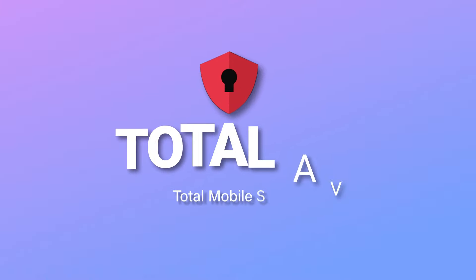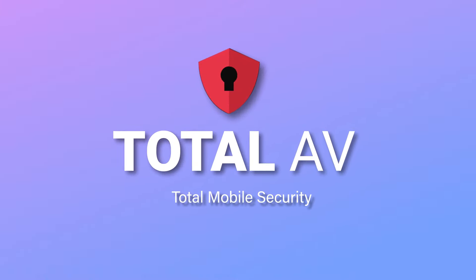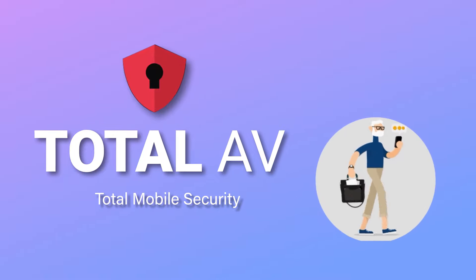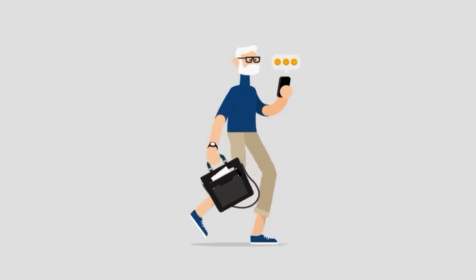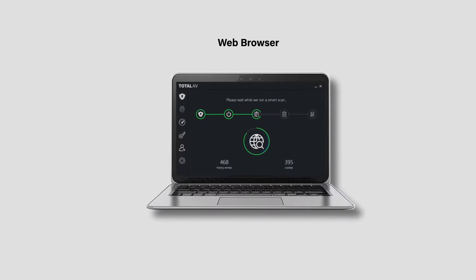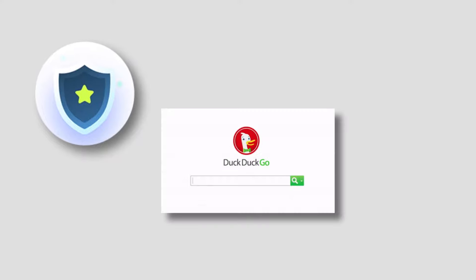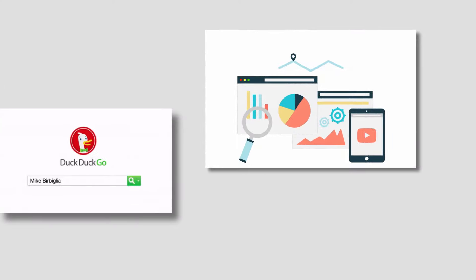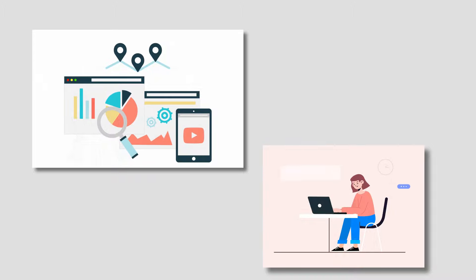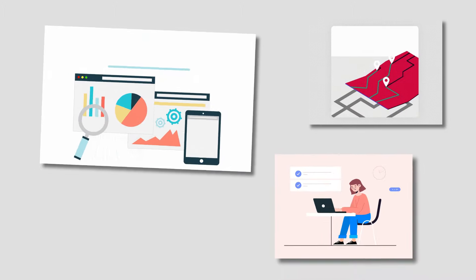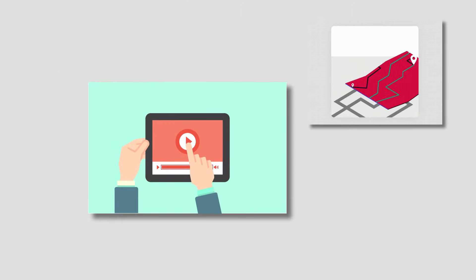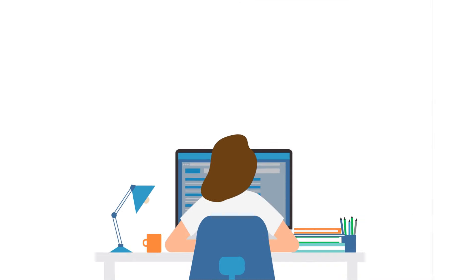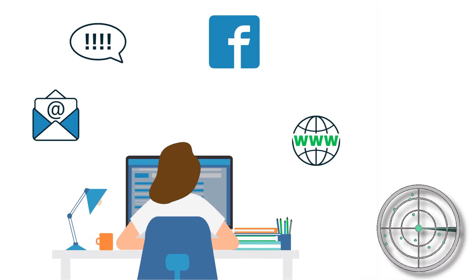Moving on to the next one, which is third on the list, and it's TotalAV Mobile Security. TotalAV Mobile Security provides most of its features to free users, including a secure web browser and an on-demand data breach scanner. TotalAV's secure browser uses DuckDuckGo, a privacy-focused search engine to ensure that users can access the web without being tracked or targeted by advertisers. TotalAV also has a breach scanning feature that scans breach databases for compromised emails.